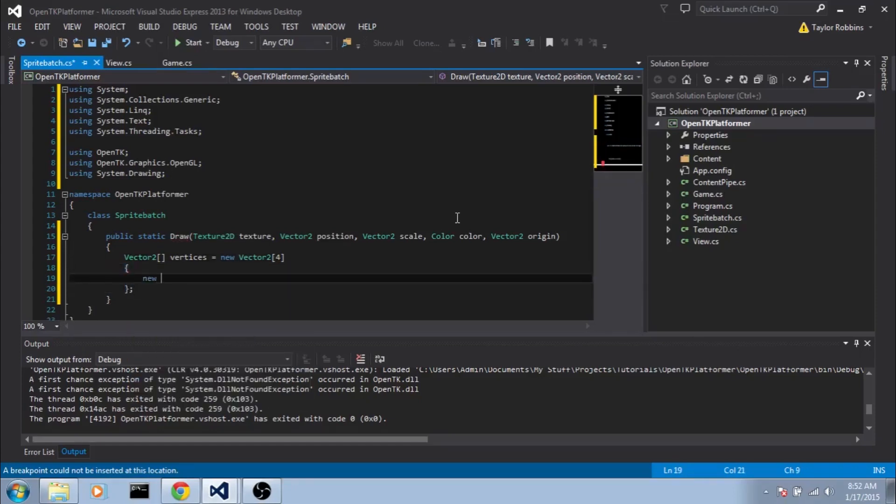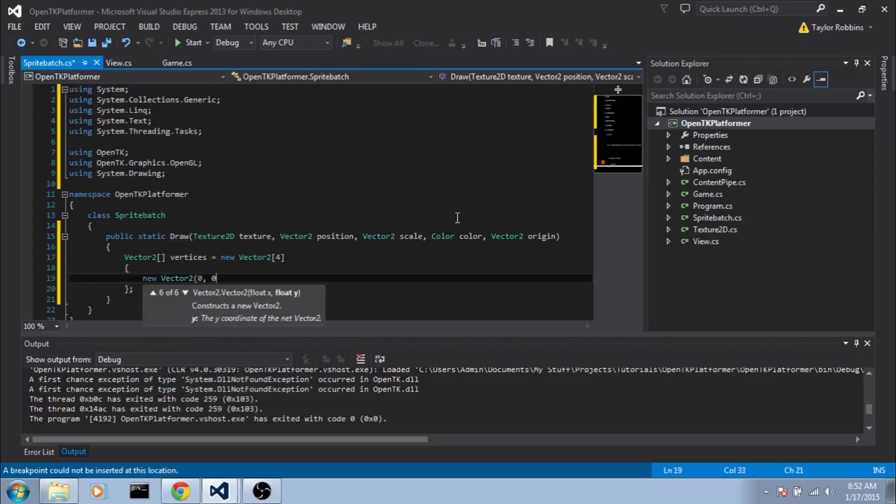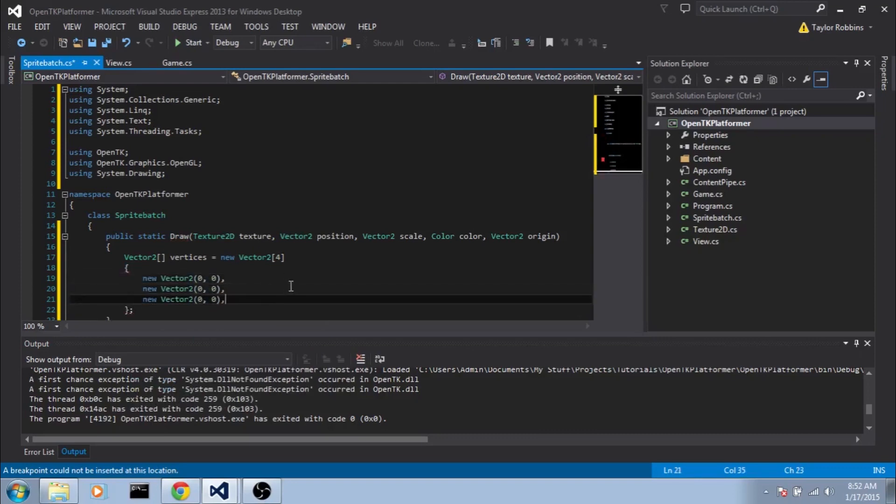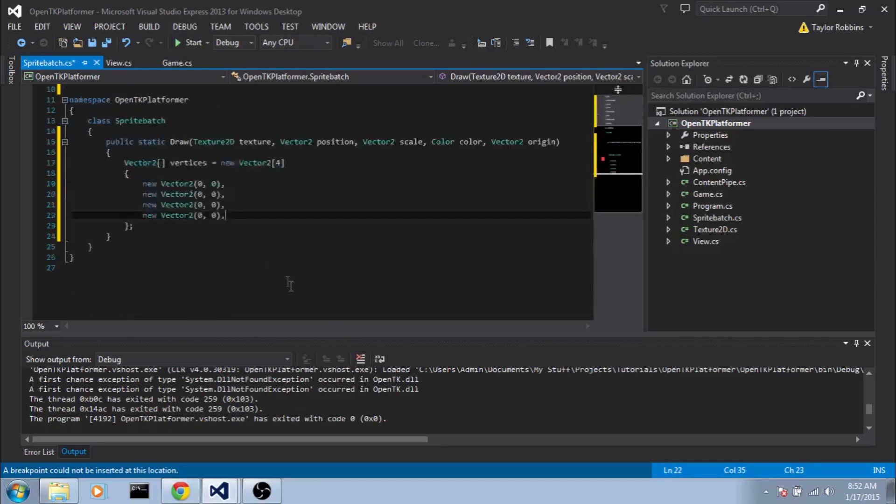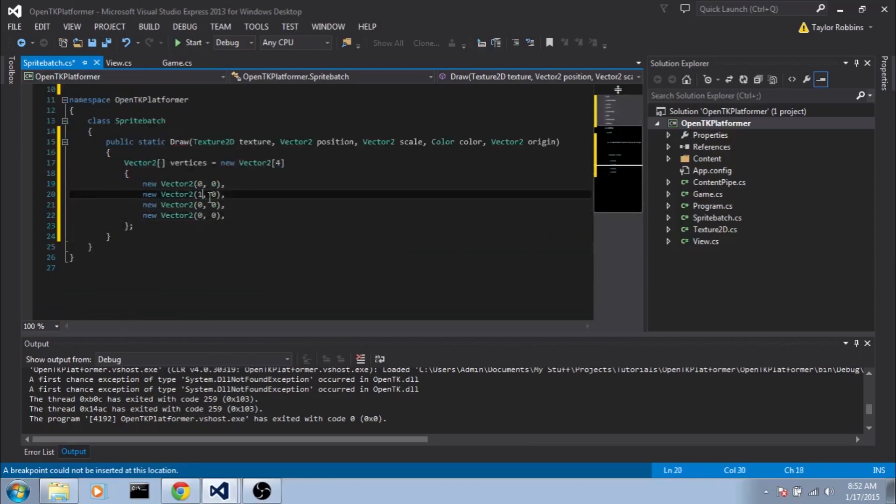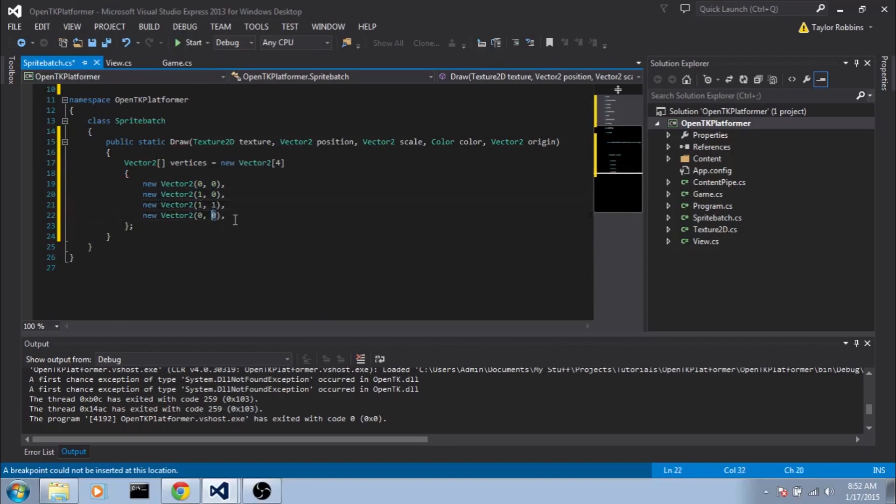And we're going to do new Vector2, and we're going to do 0, 0 for the first one. We'll copy this line, paste it three times. For the second one, it'll be 1, 0. The third one will be 1, 1. And the fourth one will be 0, 1. And this essentially just represents the four corners of our sprite.